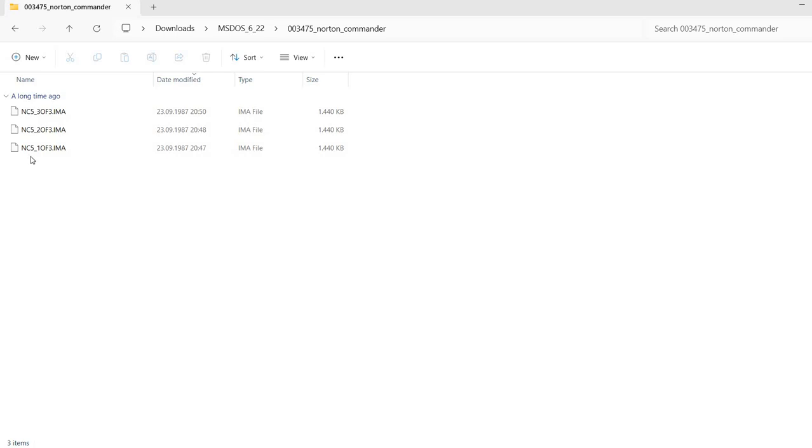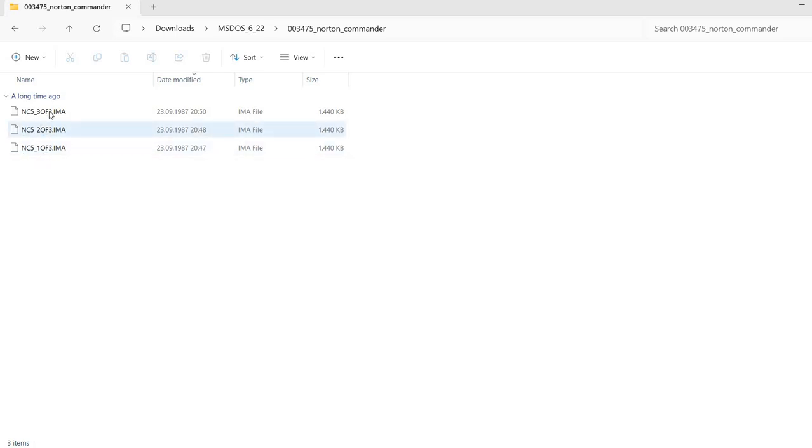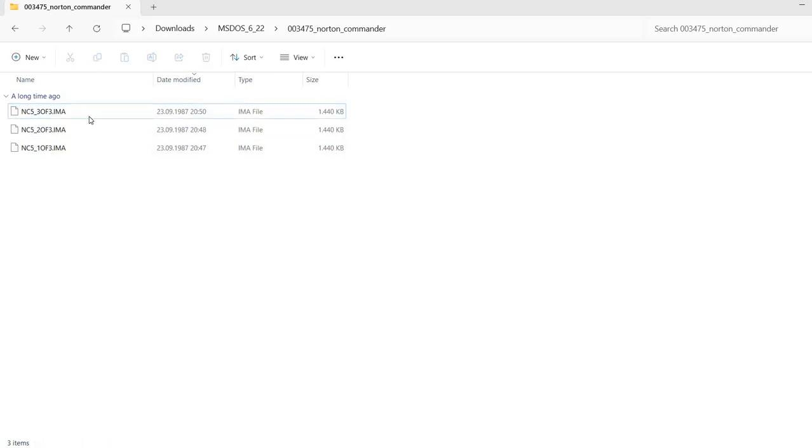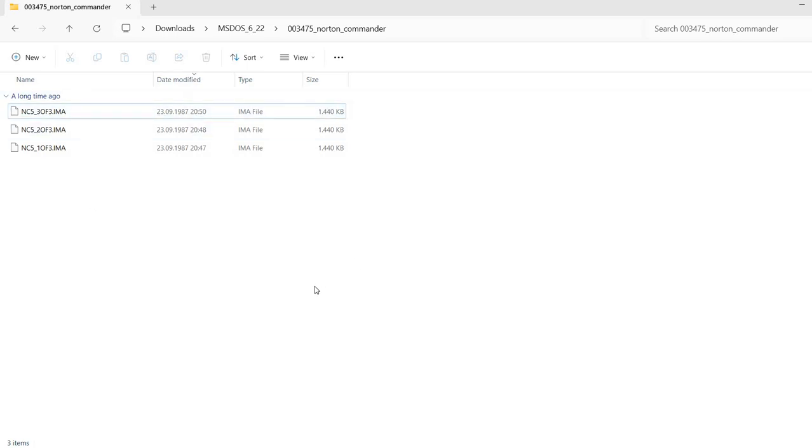What it contains? It contains three files numbered NC5, 1 of 3, 2 of 3, 3 of 3. I'm guessing this will be the first image, second and third. The file extension is IMA, but looking at the file size, it's clearly a floppy disk image.